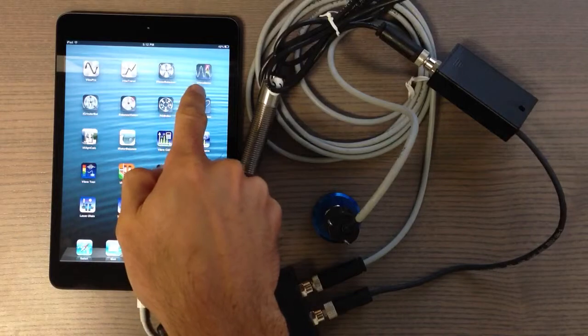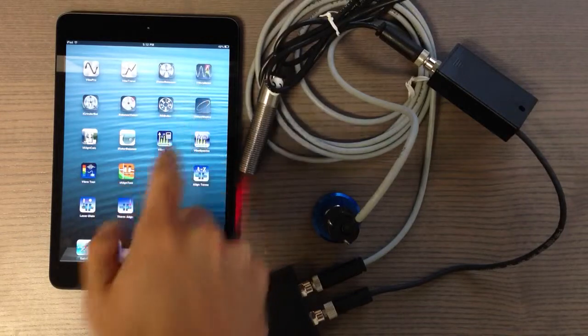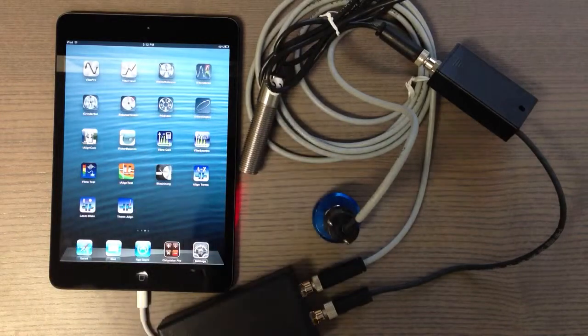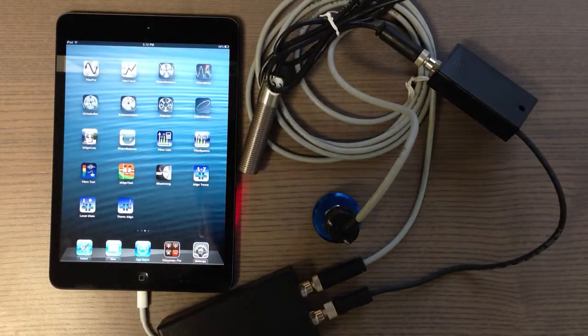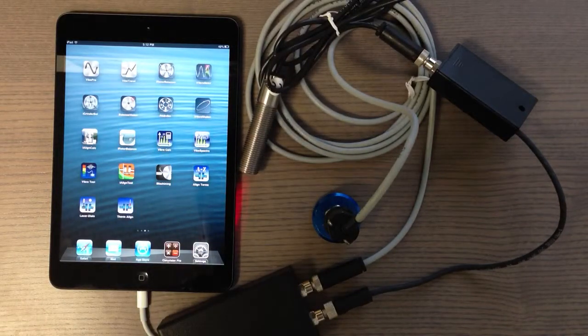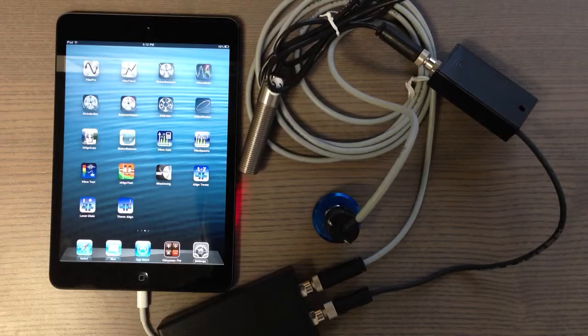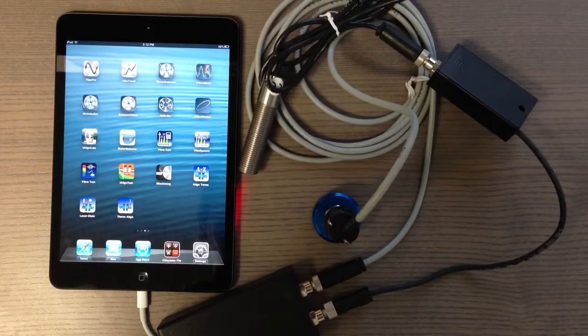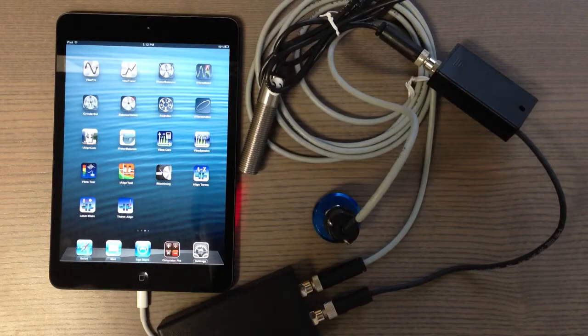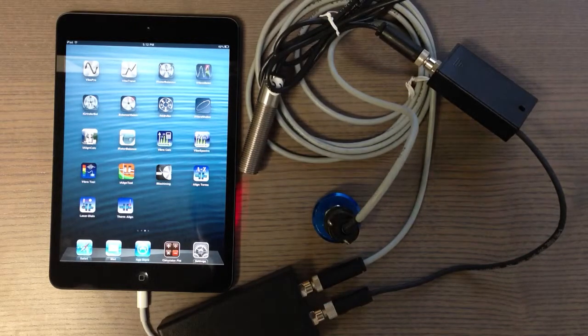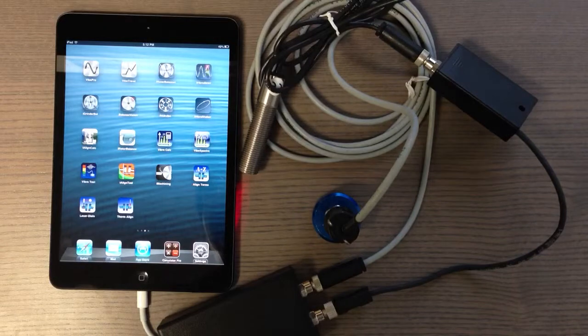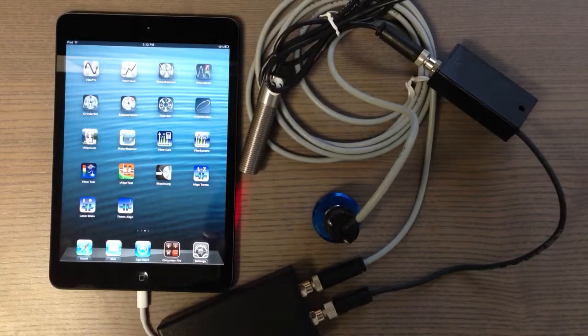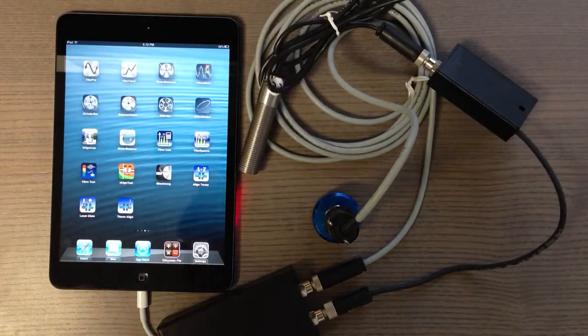This feature is the same for iVibrometer, another app you can use for vibration monitoring. If you have either of these apps, you can follow this procedure to backup and restore data.